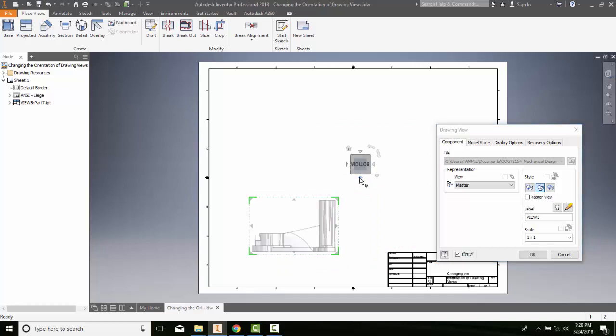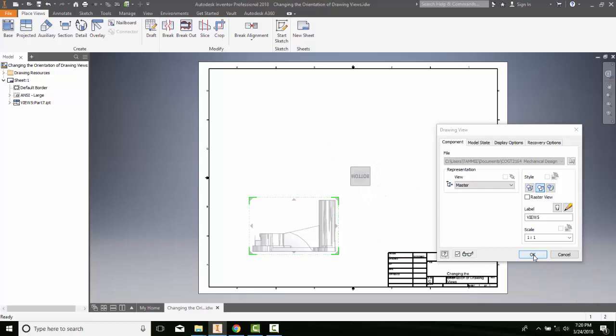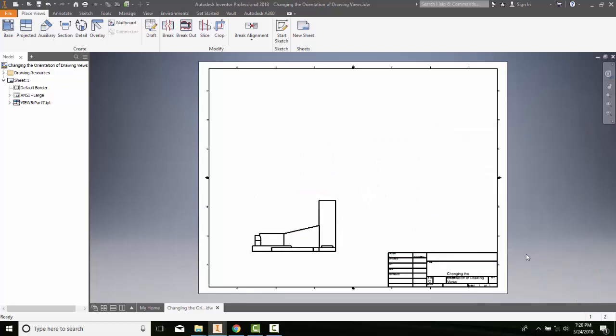So, I might want to spin this thing around and say oh, that's more what I had in mind for the front view and I'll say okay and now I change that view.